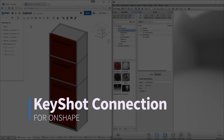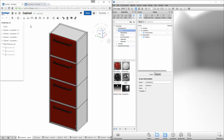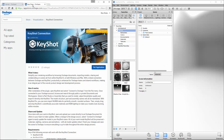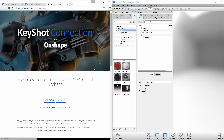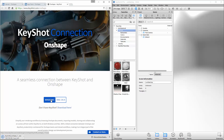Welcome to a seamless connection between Keyshot and Onshape. Download the free Keyshot Connection app for Windows and Mac from the Onshape App Store to simplify your rendering workflow by browsing Onshape documents, importing models, sharing and collaborating on scenes, all from within Keyshot 6.